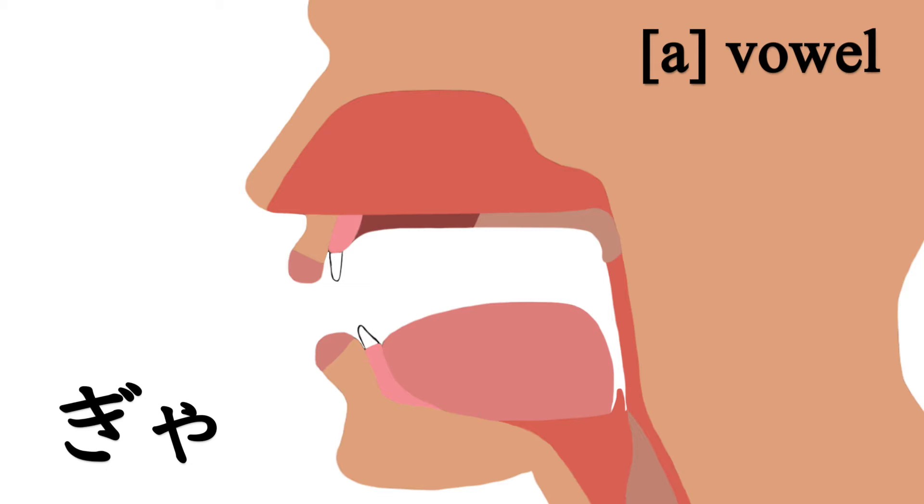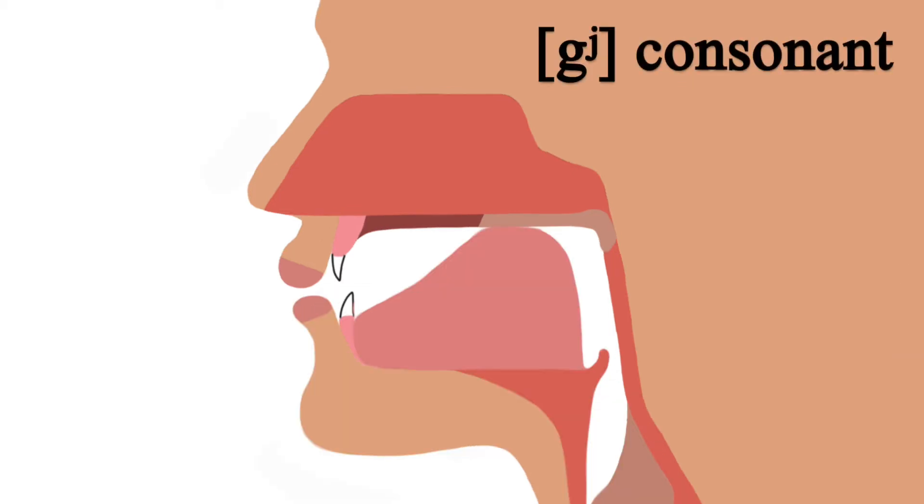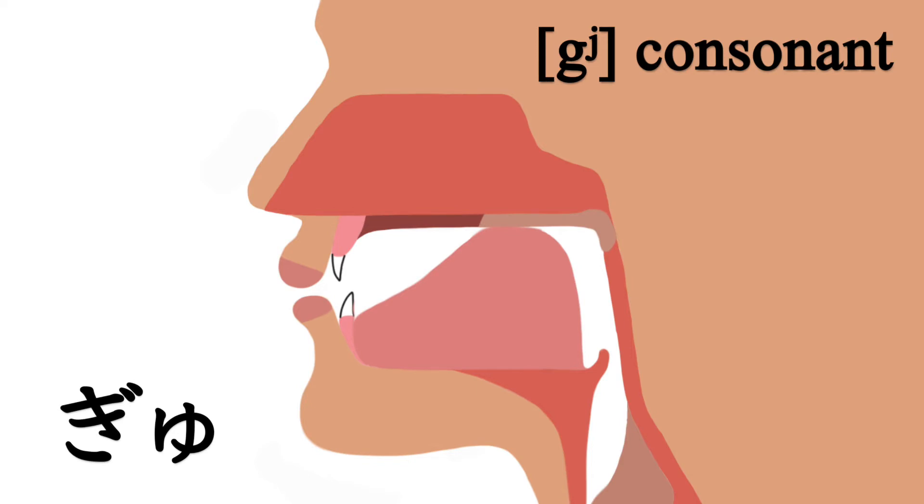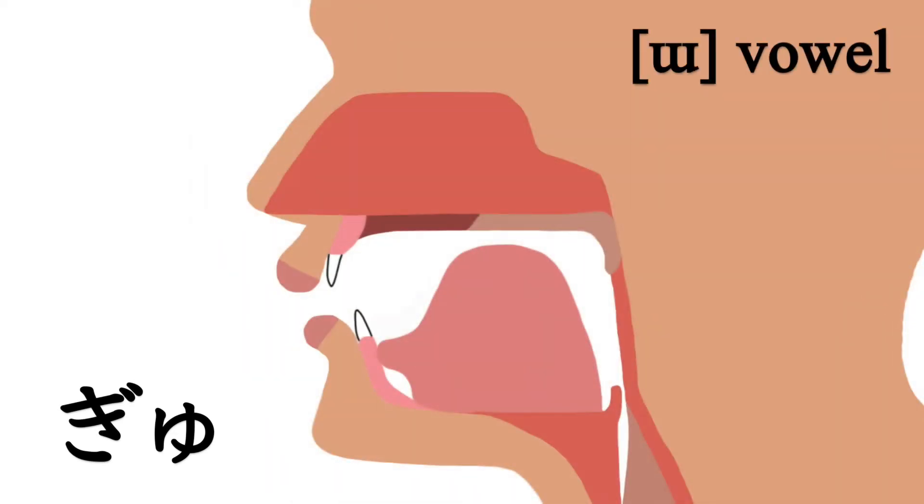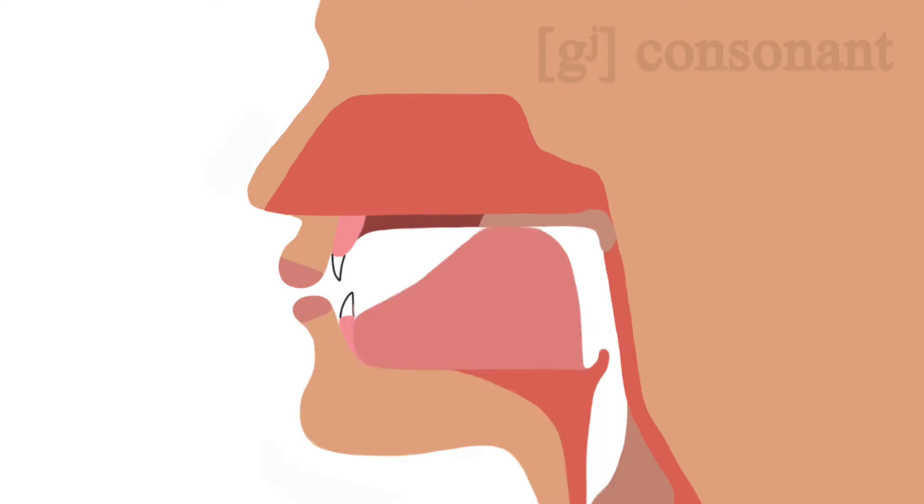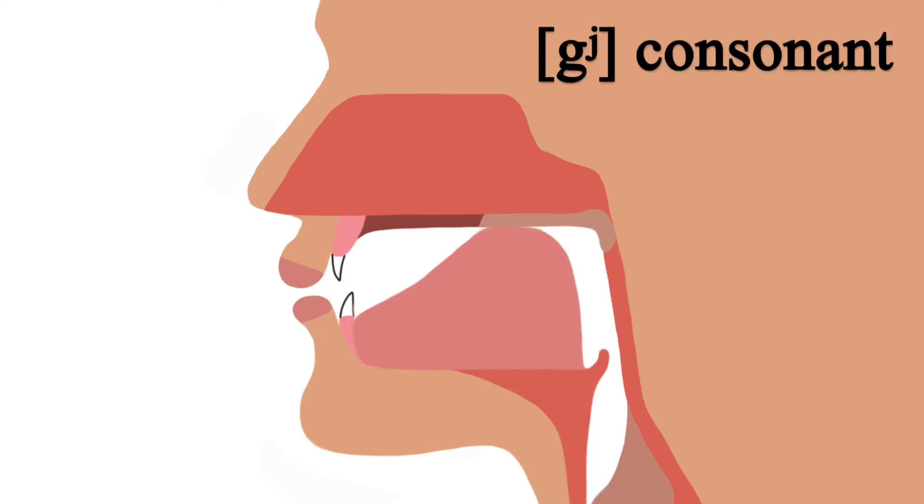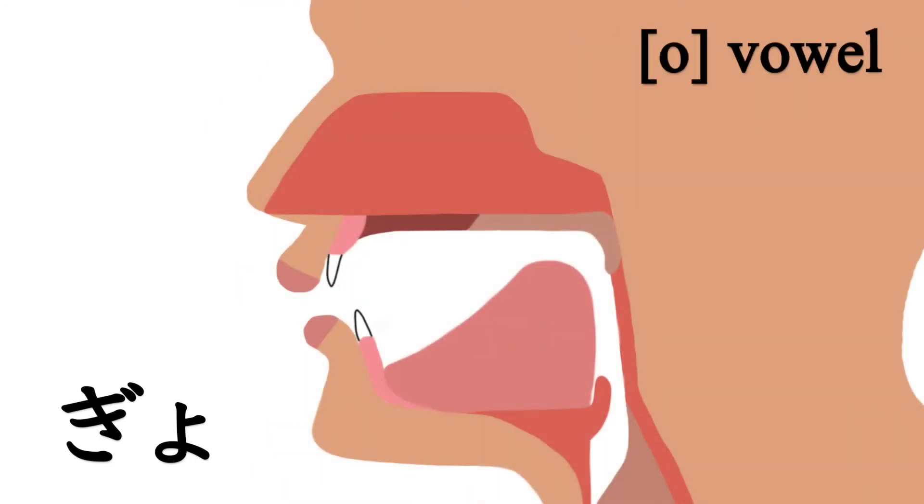Same thing with ギュ and ギョ. To pronounce ギュ, the tongue moves from the ギ sound to the ウ vowel. To pronounce ギョ, the tongue moves from the ギ sound to the オ vowel. If you have trouble pronouncing ギャ、ギュ、ギョ in this way,